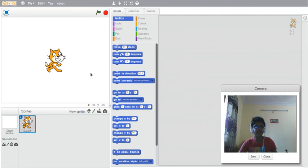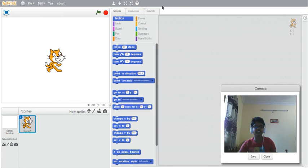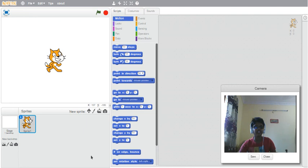See this white area? It's called the stage. This is the script area, these are the tabs, this is the toolbar, and this is the blocks menu. This is the blocks palette, this is a sprite.